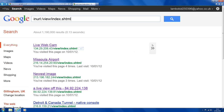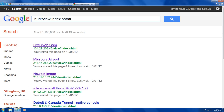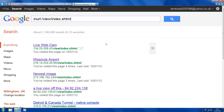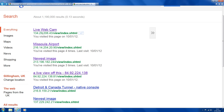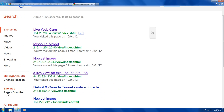You go on your internet and go to Google first, then you want to type in this code. We'll put this code in the description so you can copy and paste it. Once you've entered that, you'll get loads of IP addresses of different CCTV cameras.